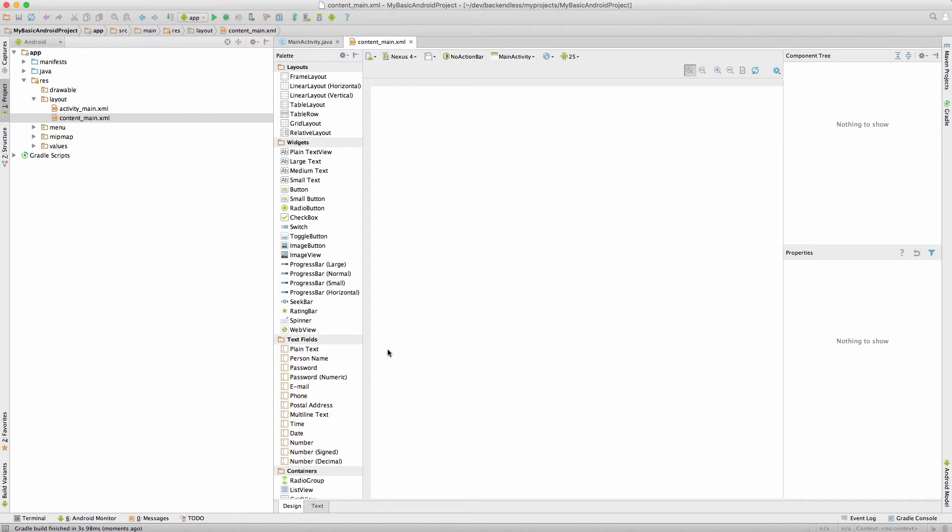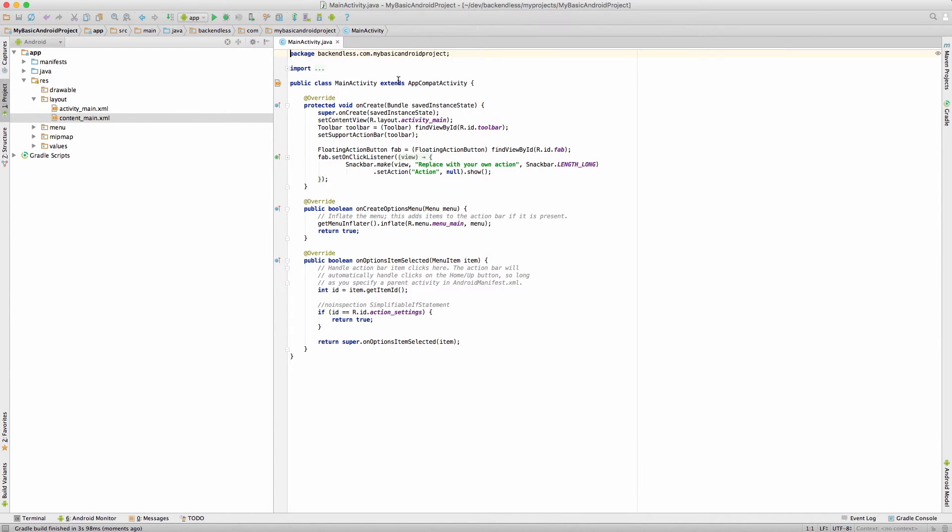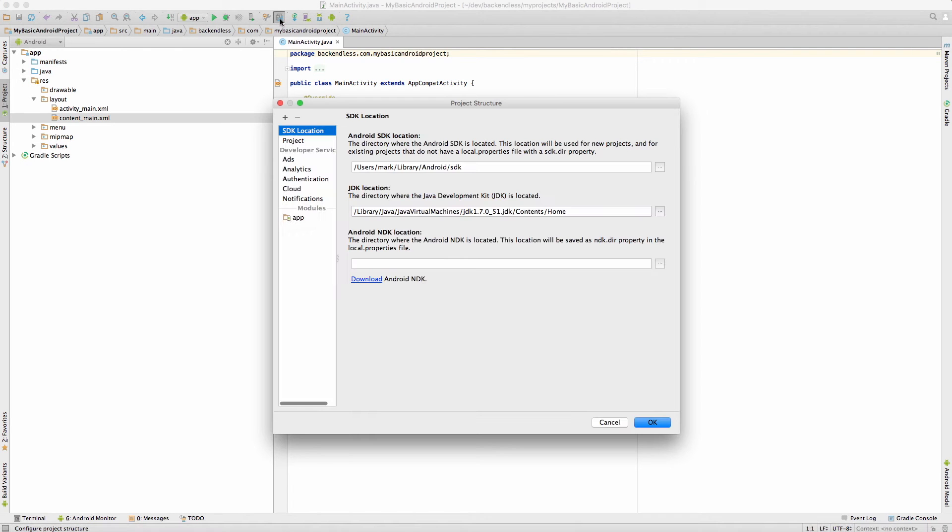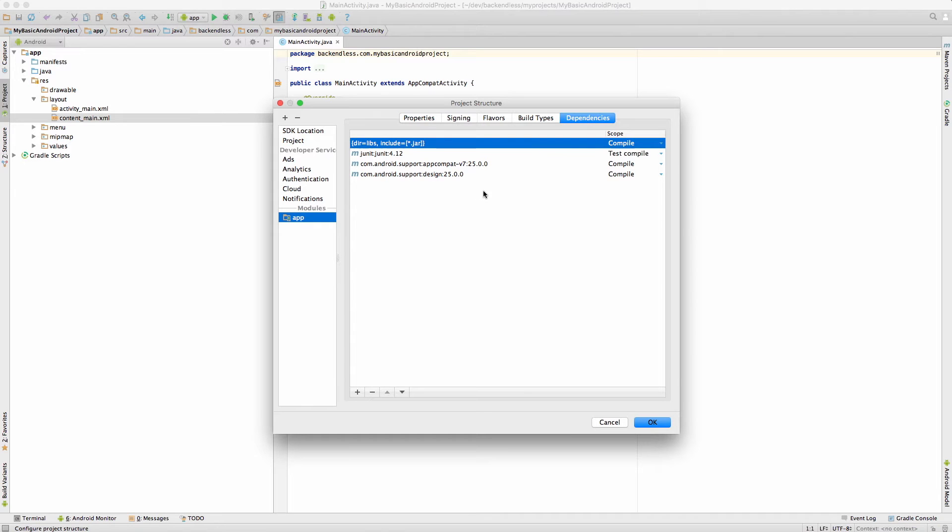Now the project is created. We will not be doing any coding today. From the configuration perspective, what needs to be done is to bring the Backendless library into the scope of the project. For this I will go to project settings, select the module and then select dependencies.